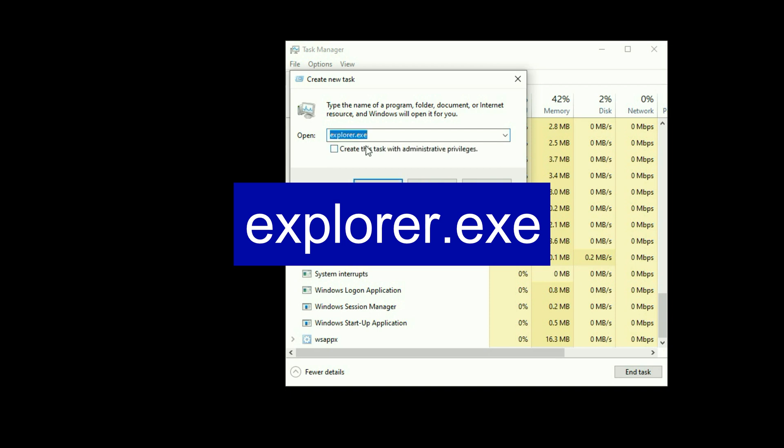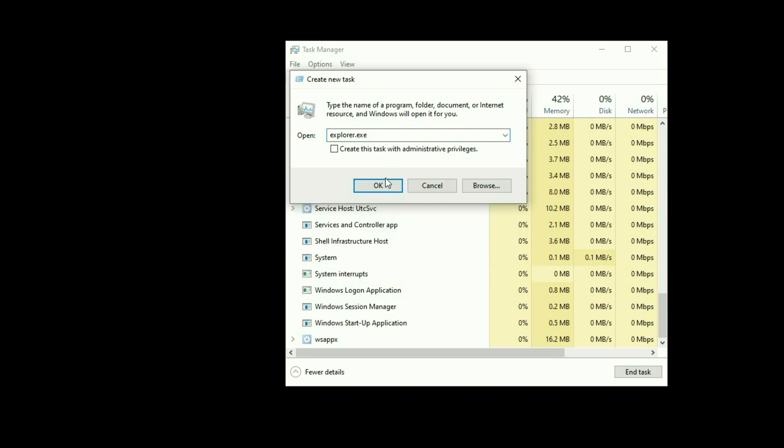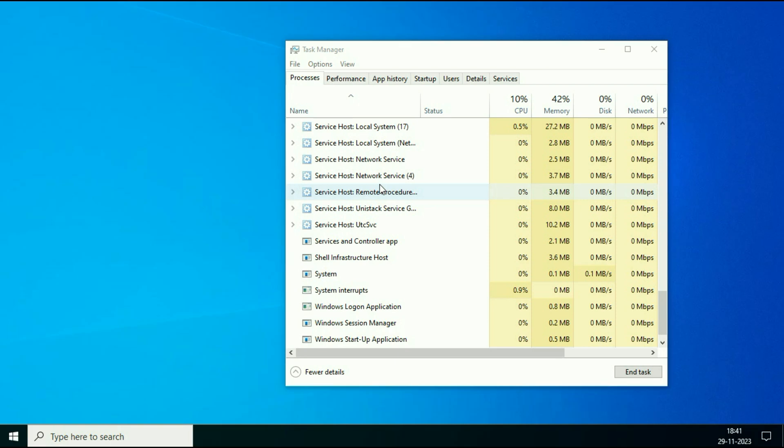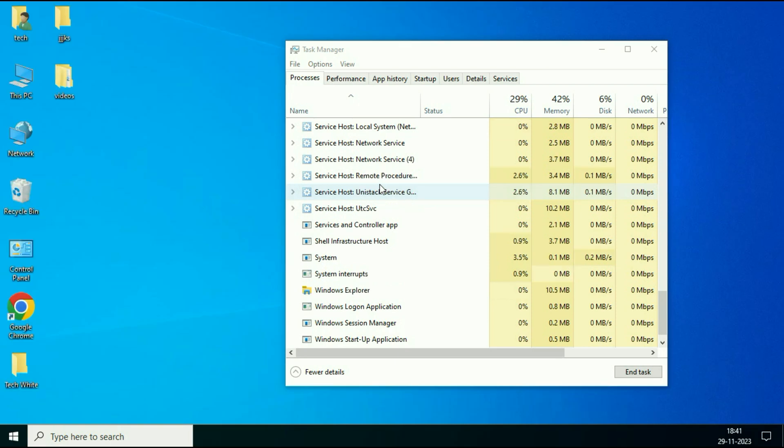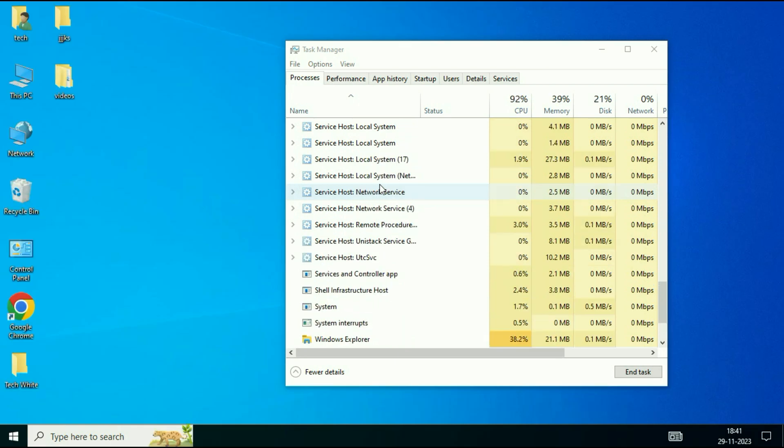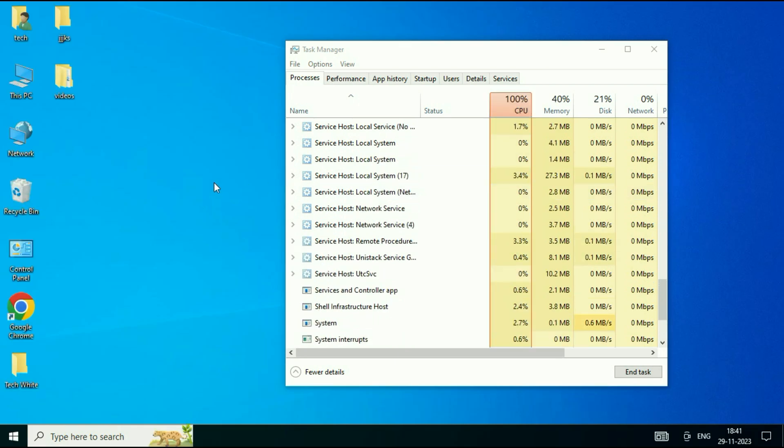You have to type this command, explorer.exe. Type this command, then click on OK. This will refresh your Windows Explorer and fix your freeze or hang issue.